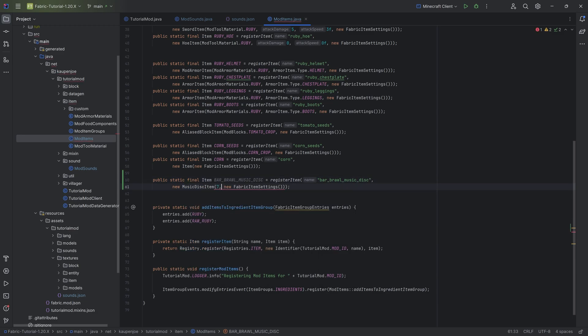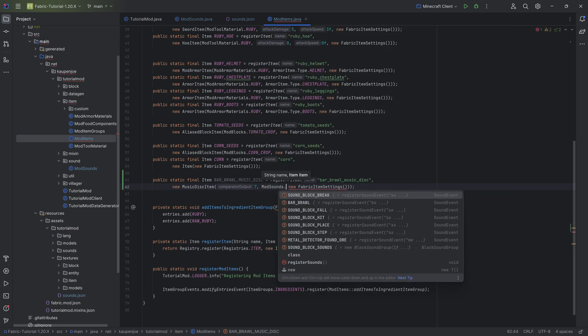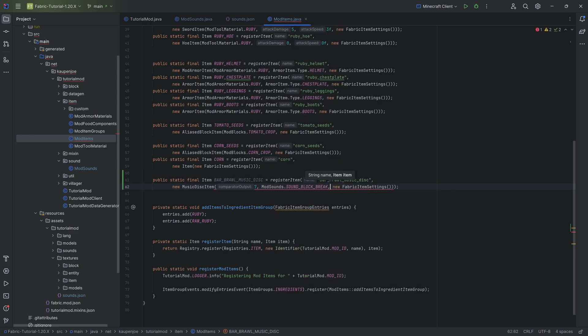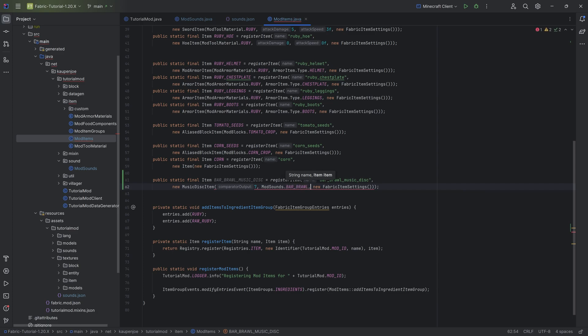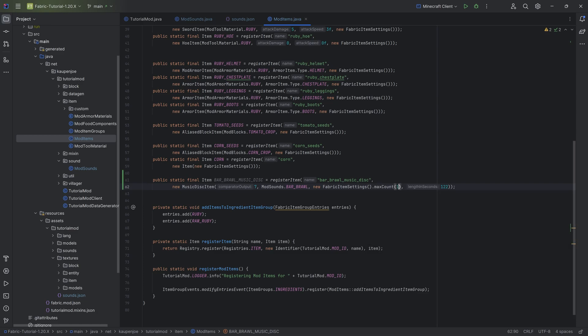The first parameter is an integer for the comparator output - if you put this into a jukebox, what is the comparator output. Then we have mod_sounds.bar_brawl. The last parameter is the number of seconds, the length in seconds, which should be 122 and it is. Also for the item settings we're adding max count of one, which makes a lot of sense.